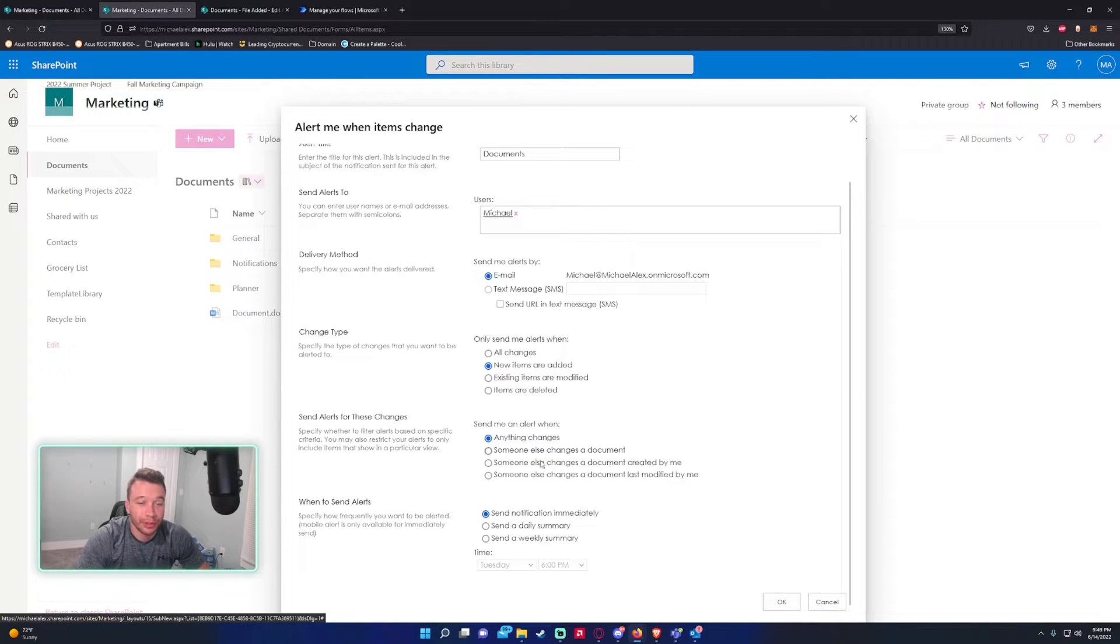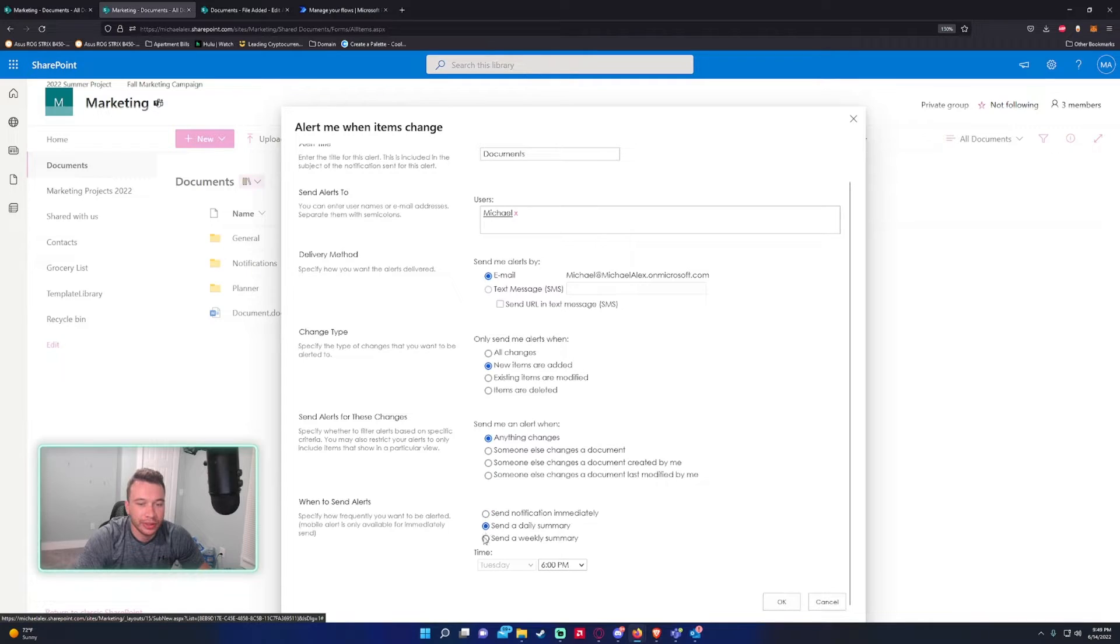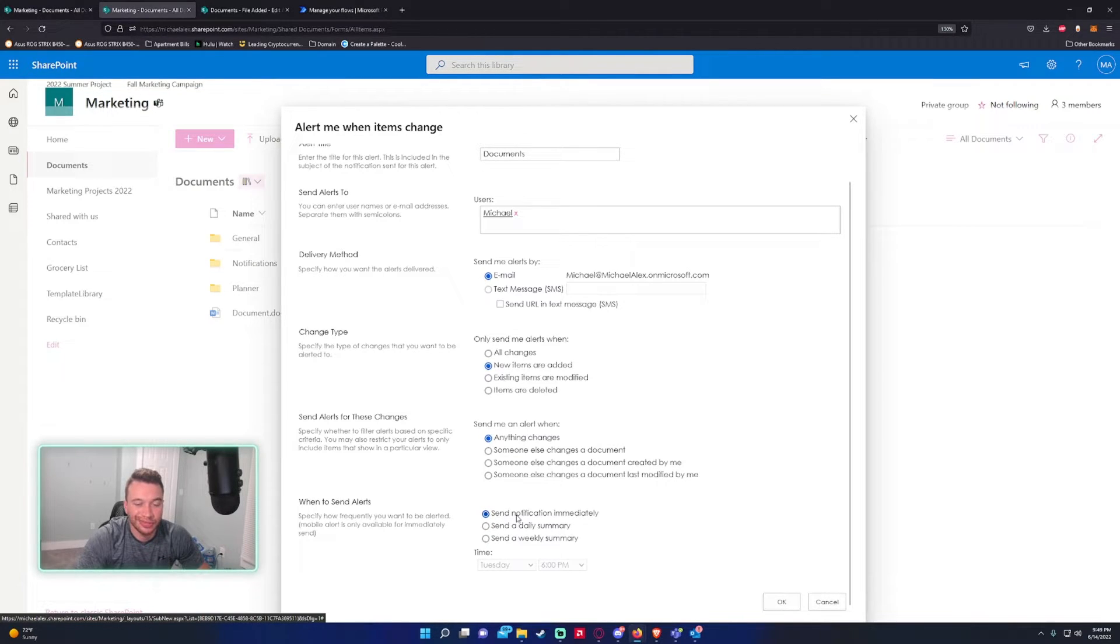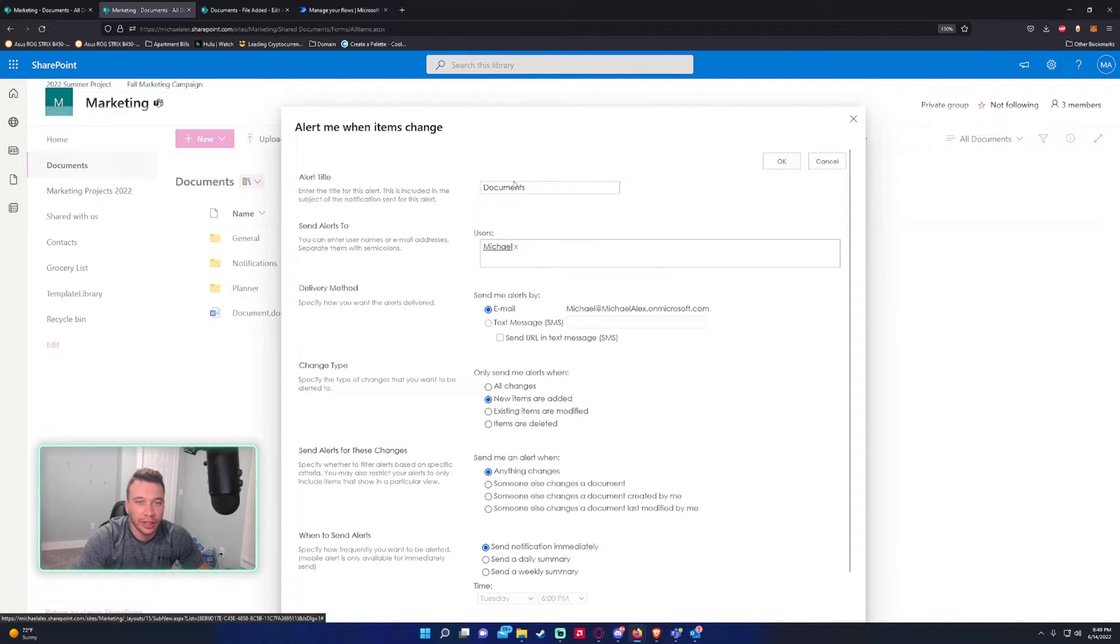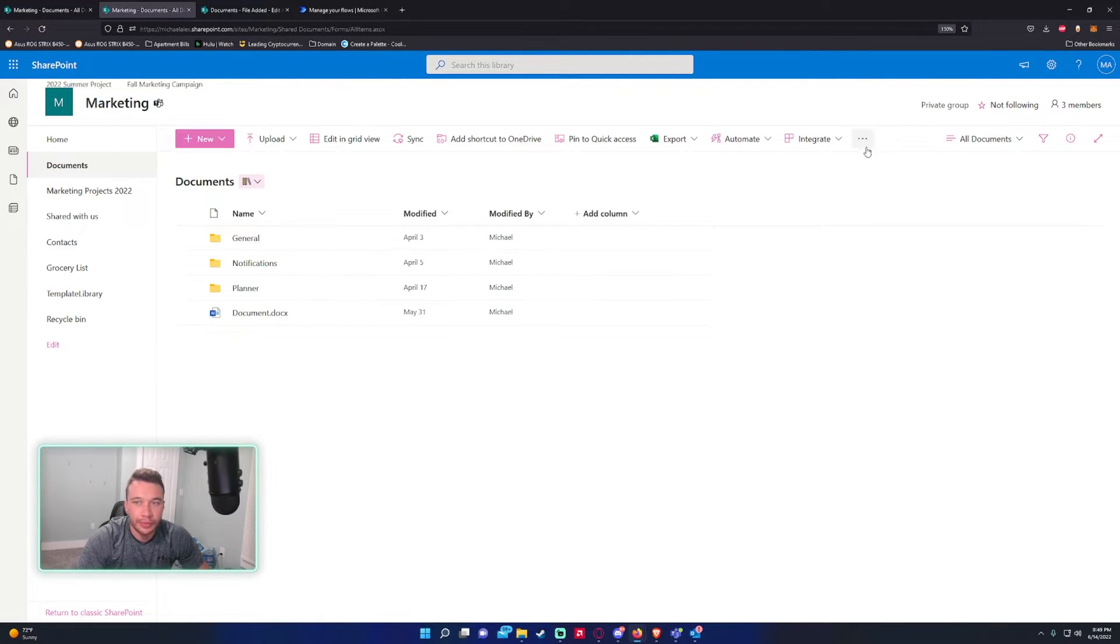When to send alerts - you can send this daily or weekly. I want to send the notification immediately because that's just personal preference. Let's go ahead and press OK on this.